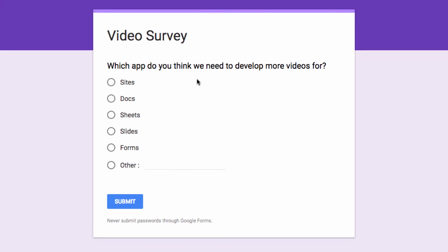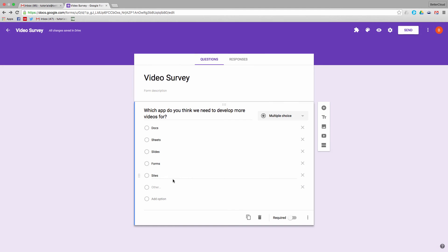As you can see, we now have our options presented in a completely different order. One thing you will notice, however, is that Other — the write-in option — is down at the bottom of the list. When we switch back to our editable form, you will see this is also the case there.